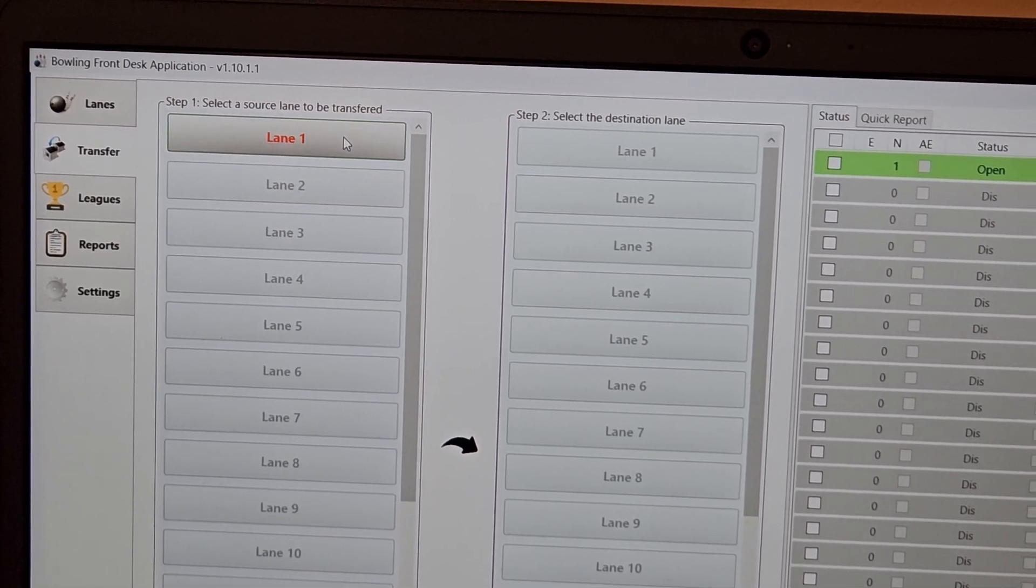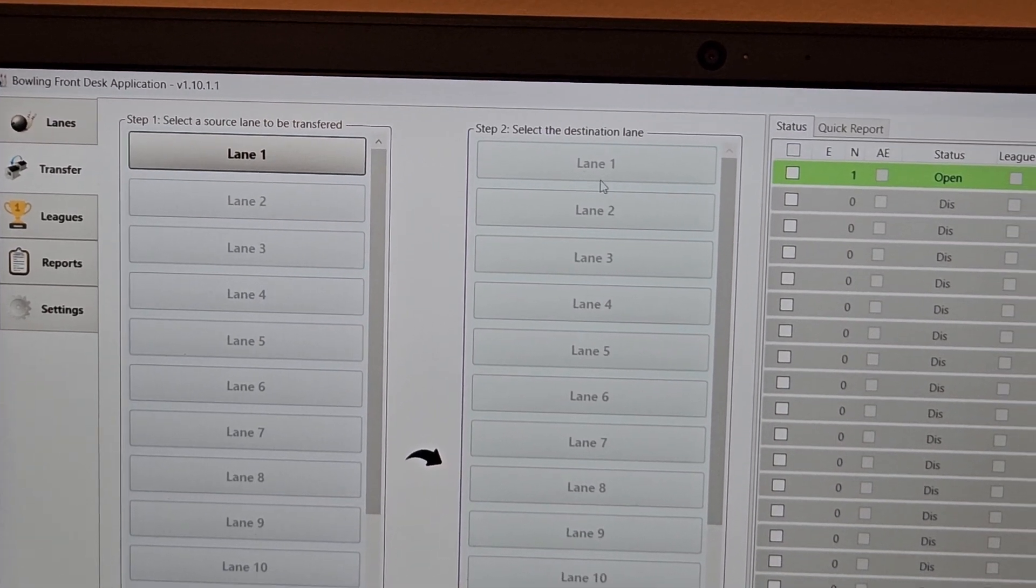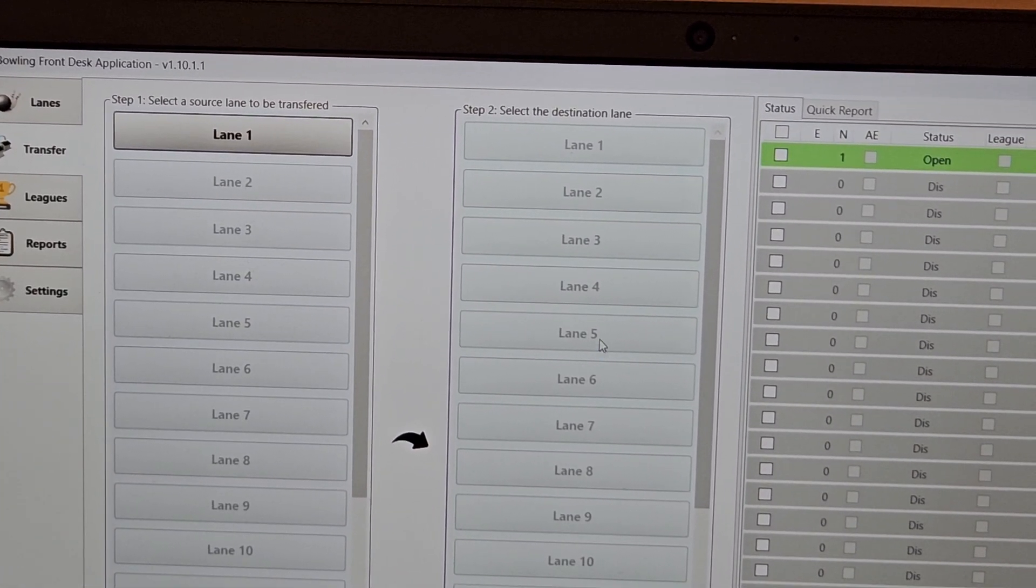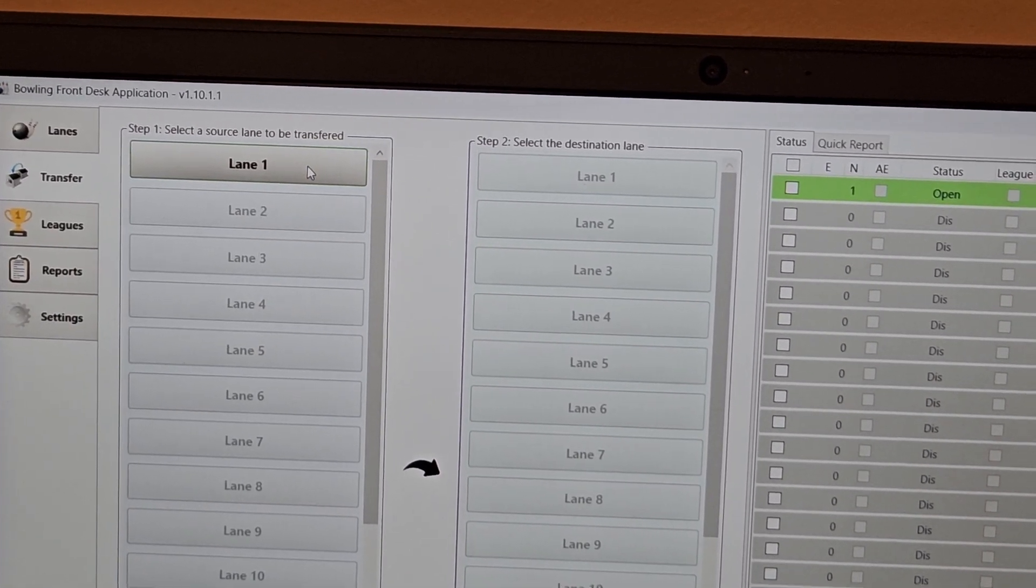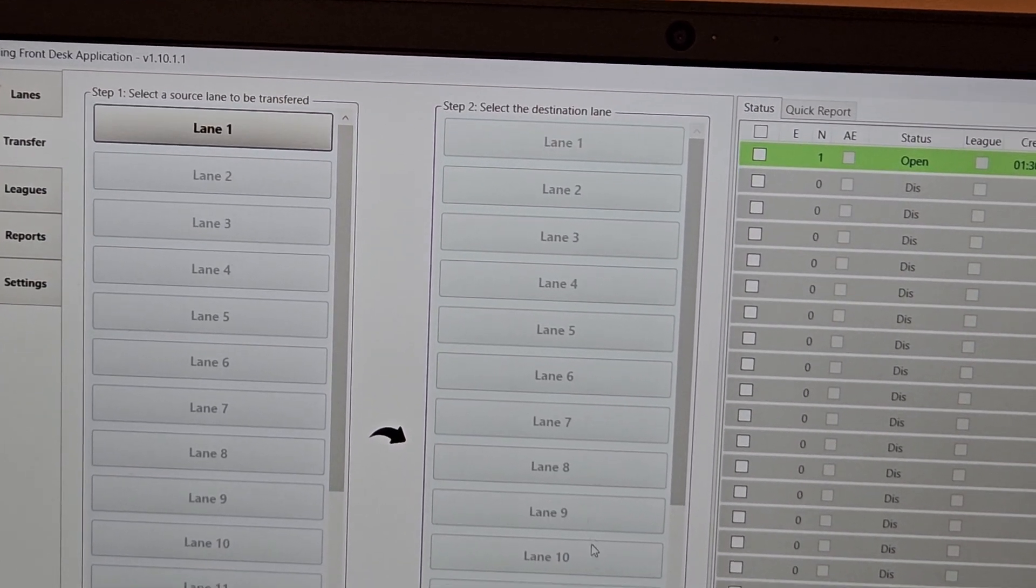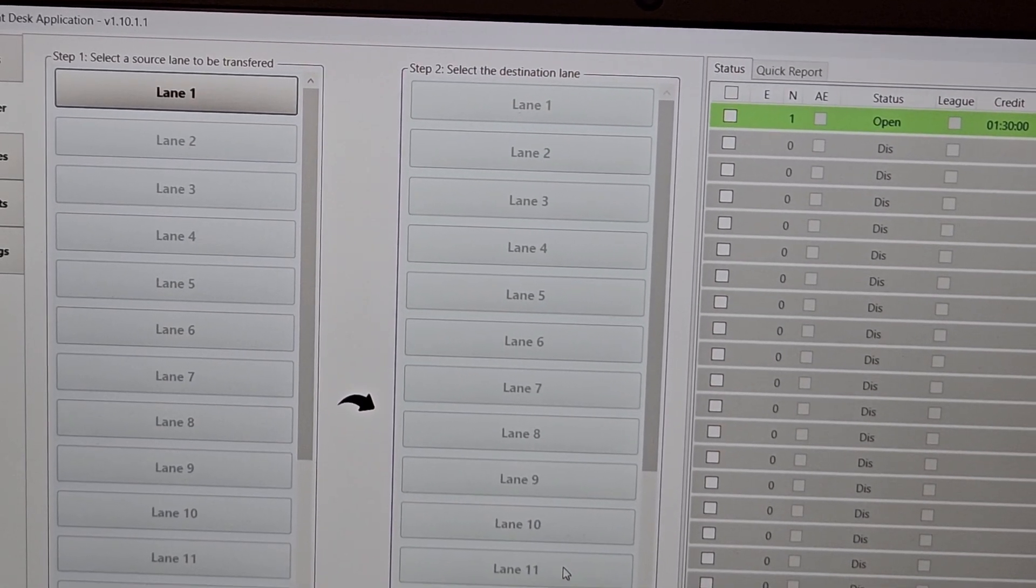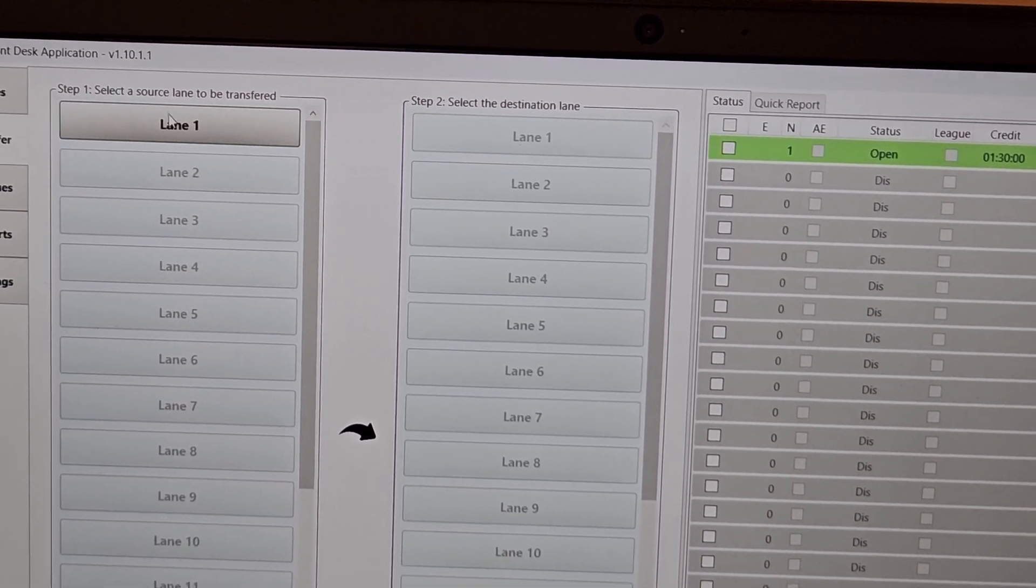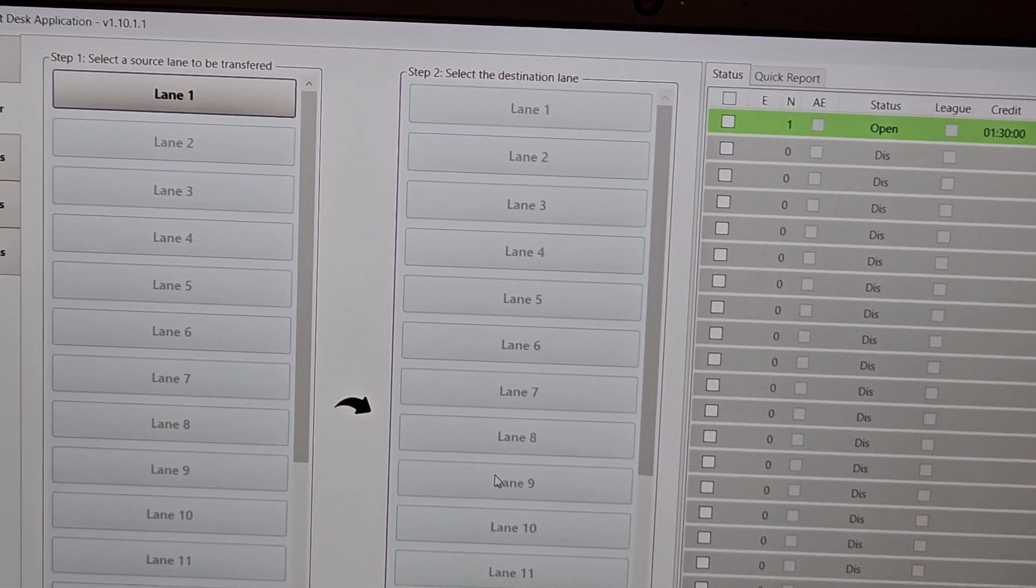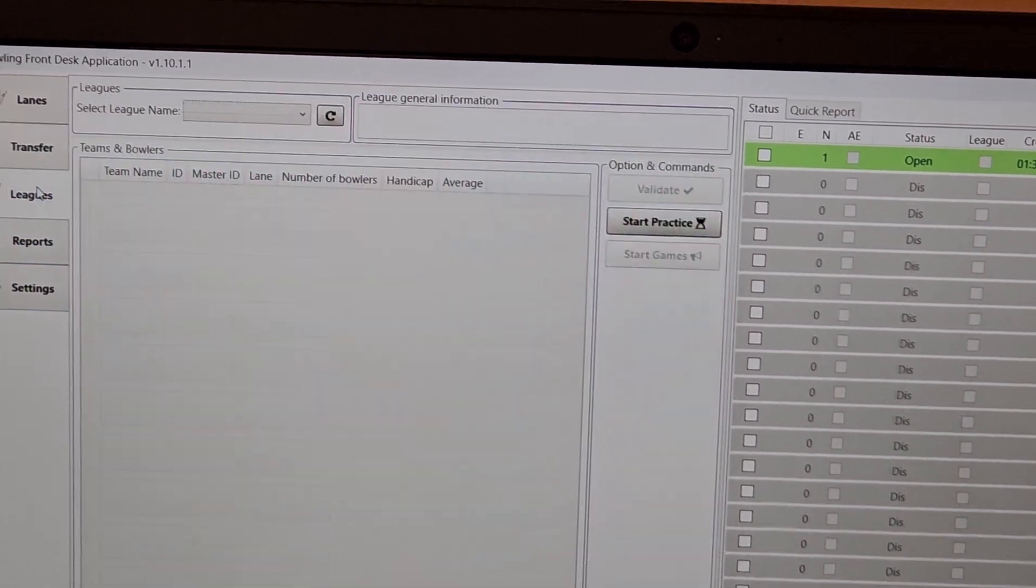But yeah, unfortunately because I don't have any other lanes connected, it's not going to highlight. But once I click on lane one, what would go on is that all these lanes over here that are available would become highlighted. I would simply click on the lane I want to move lane one to, everything shifts over automatically. Very quick and easy to do.